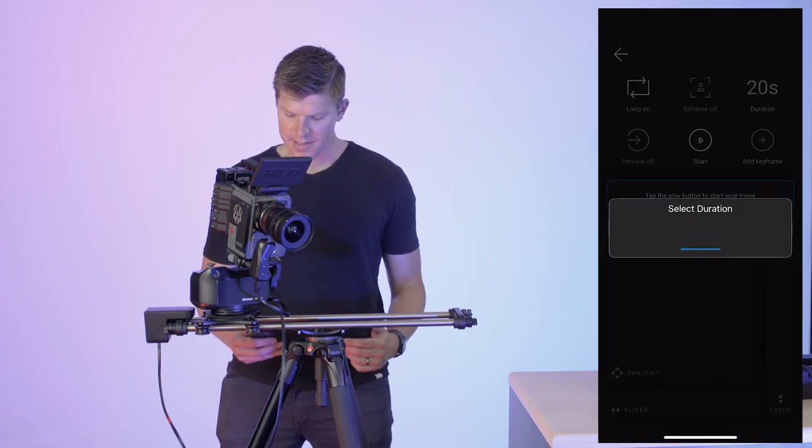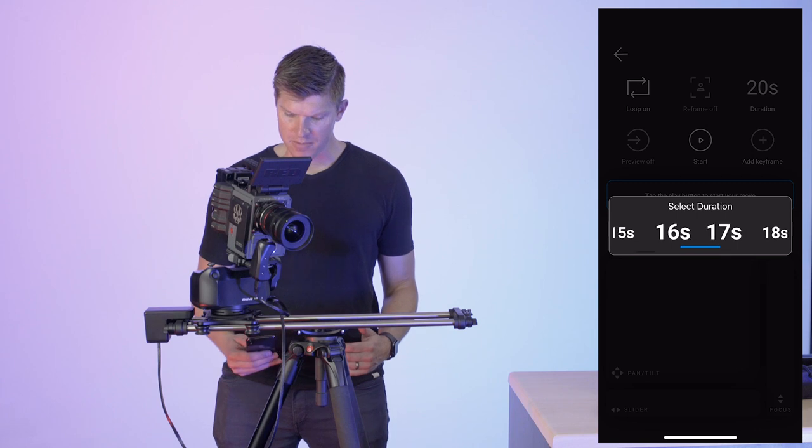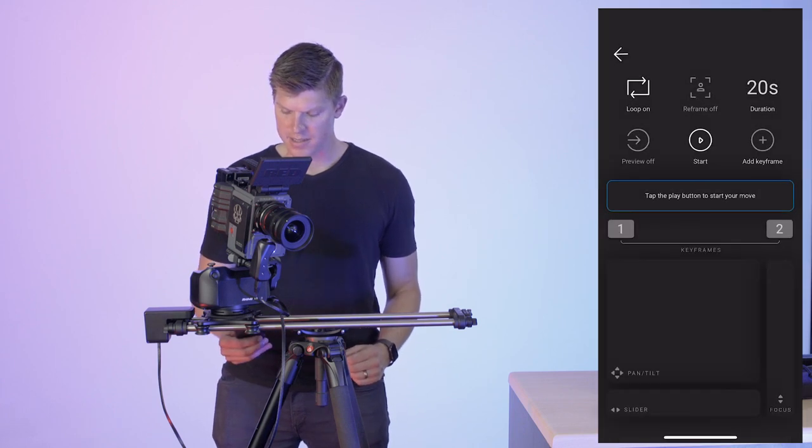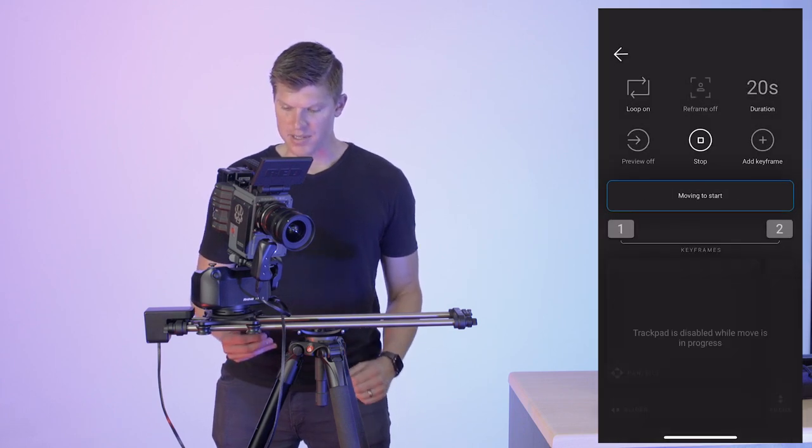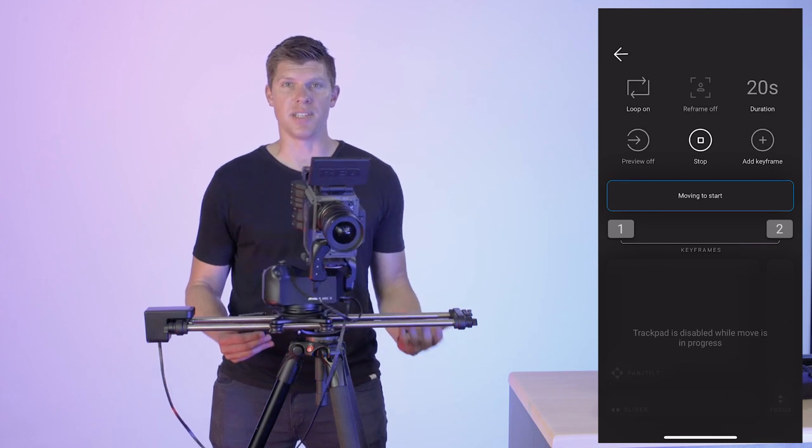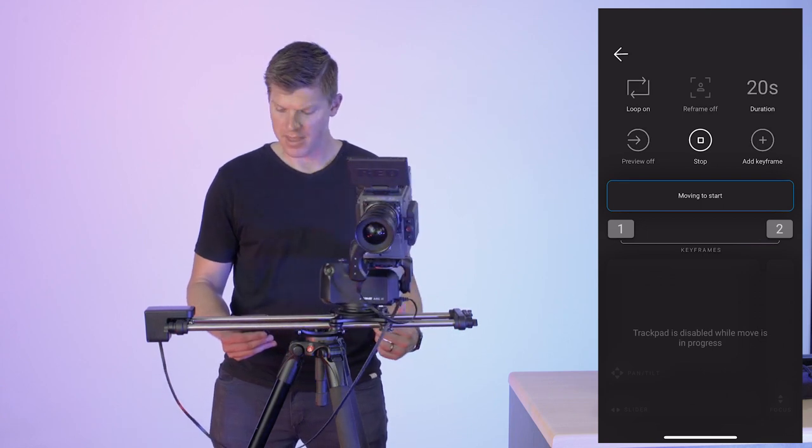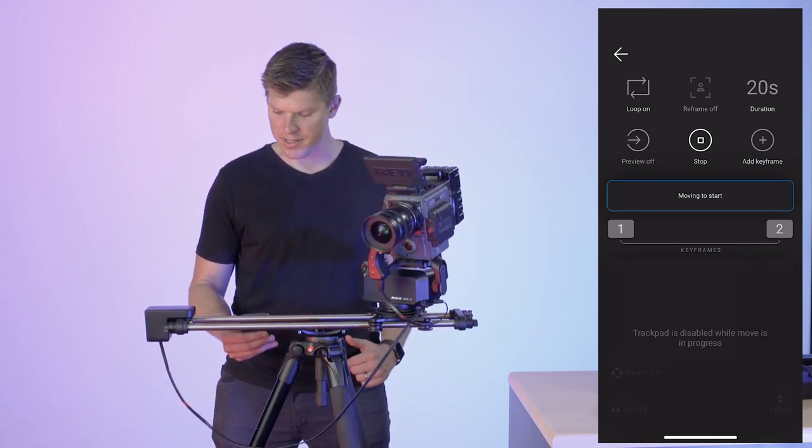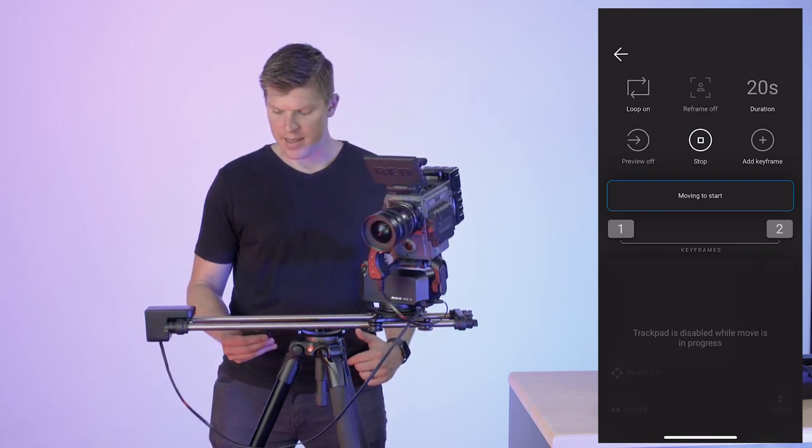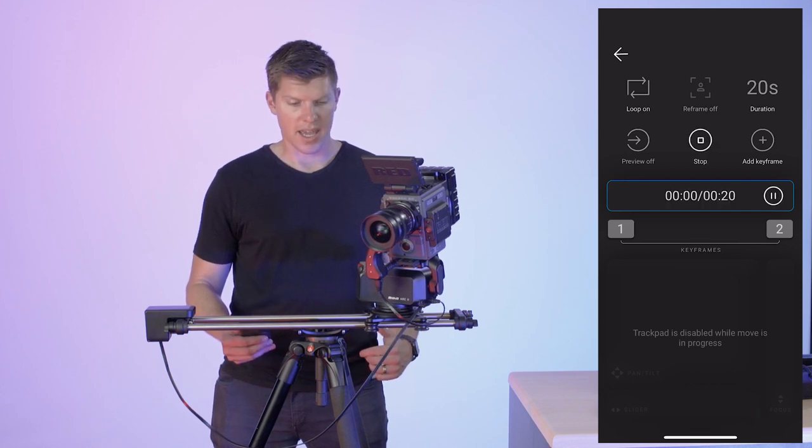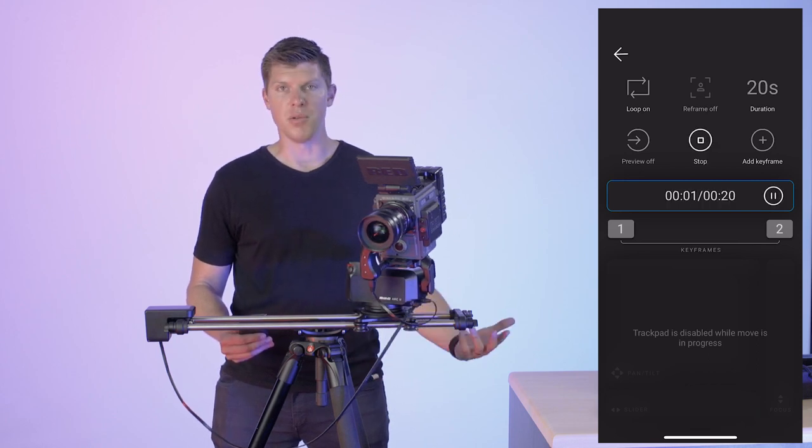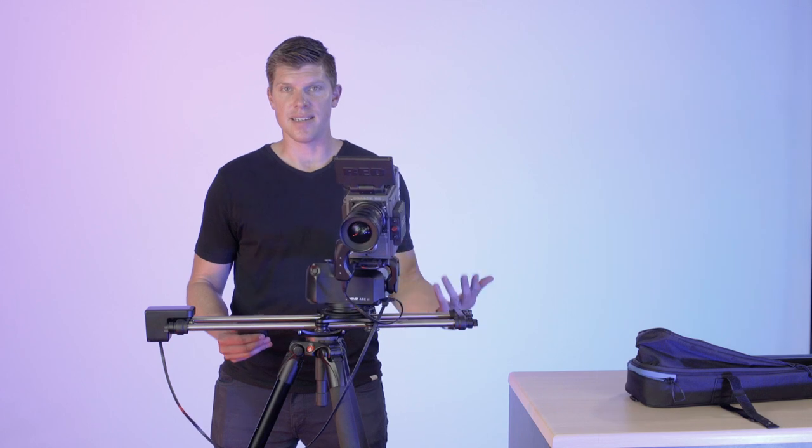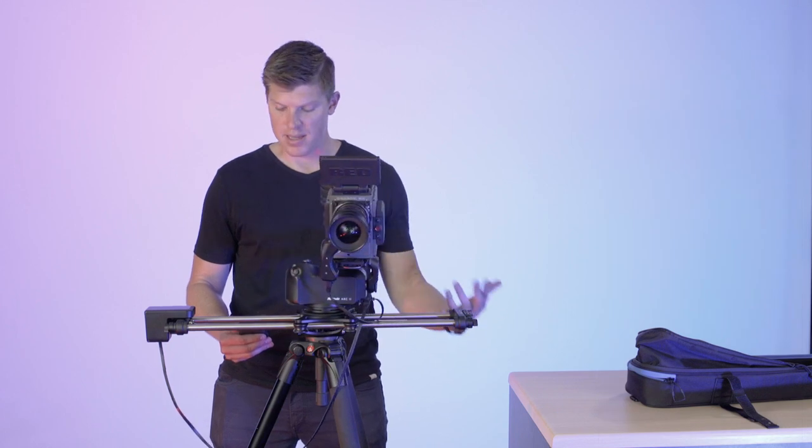Again, 20 seconds is a bit long for me, so I'm going to go down to 12 seconds, press start, and it's going to move to my start position. As soon as it gets to the start position, it's going to say ready to start. I'll click start and my move is in progress. It's as simple as that.